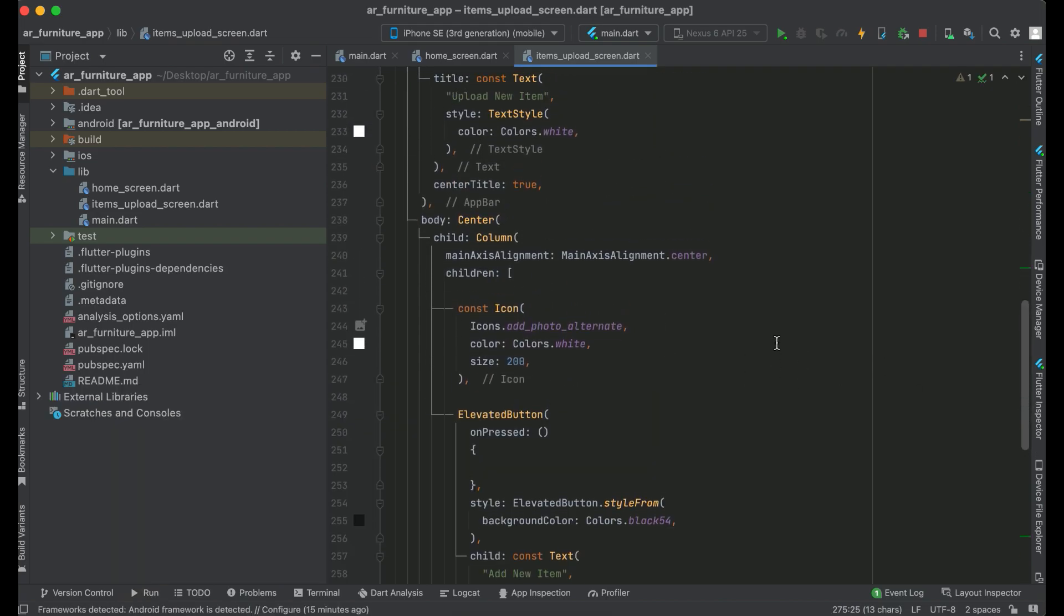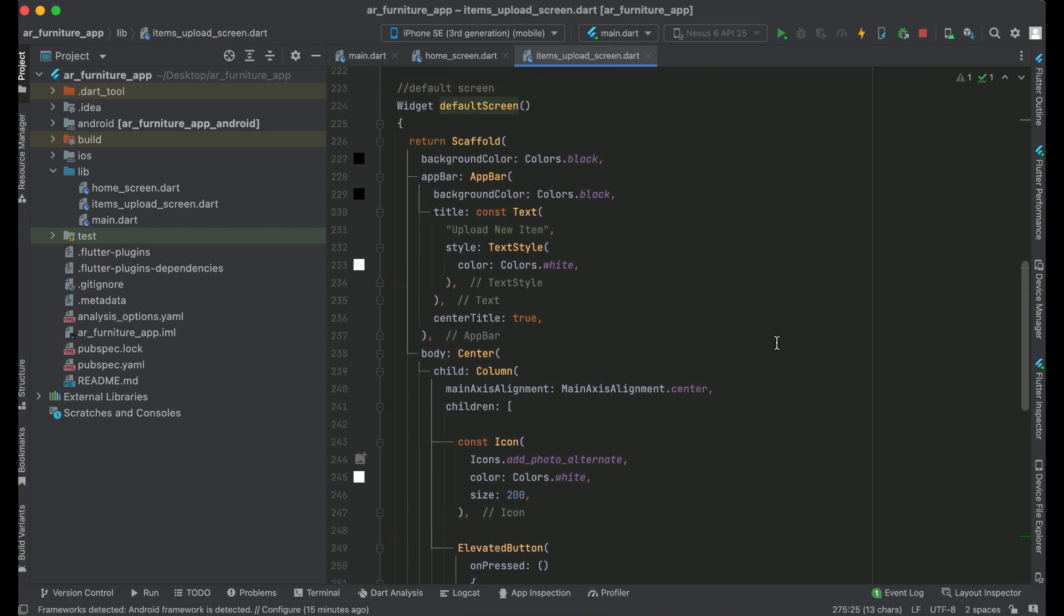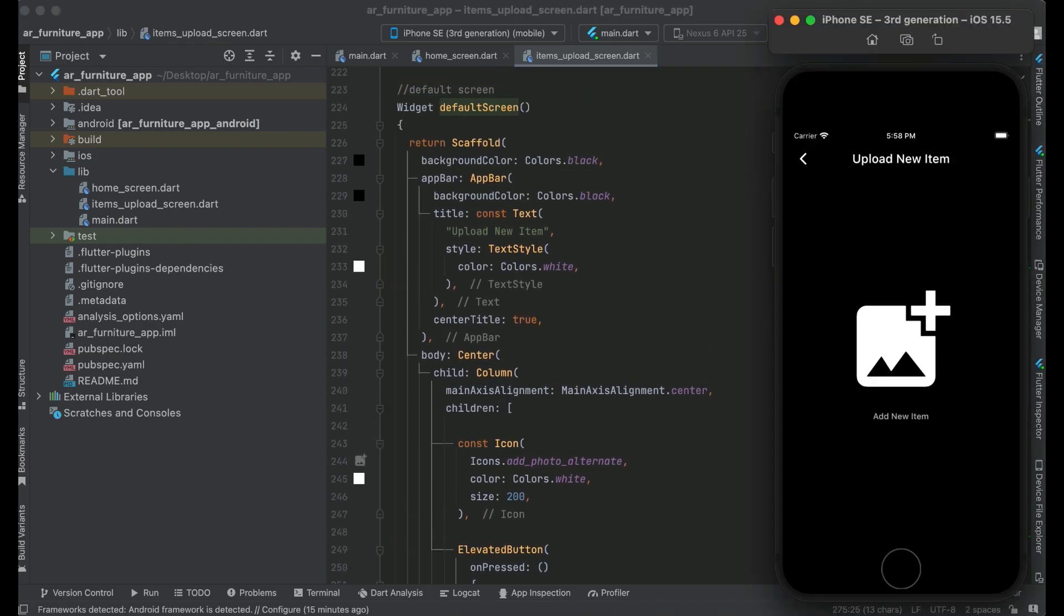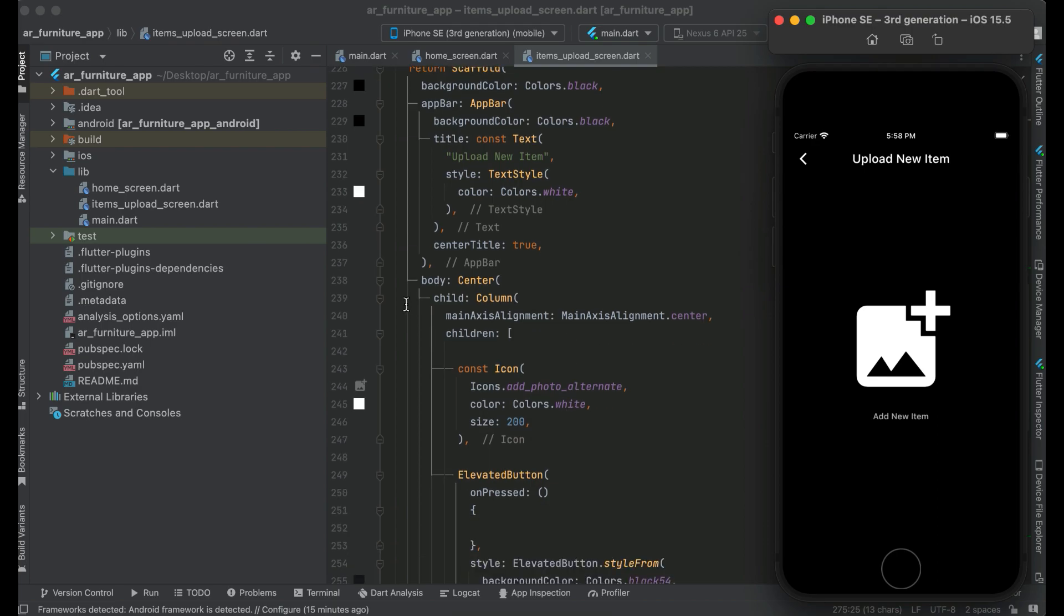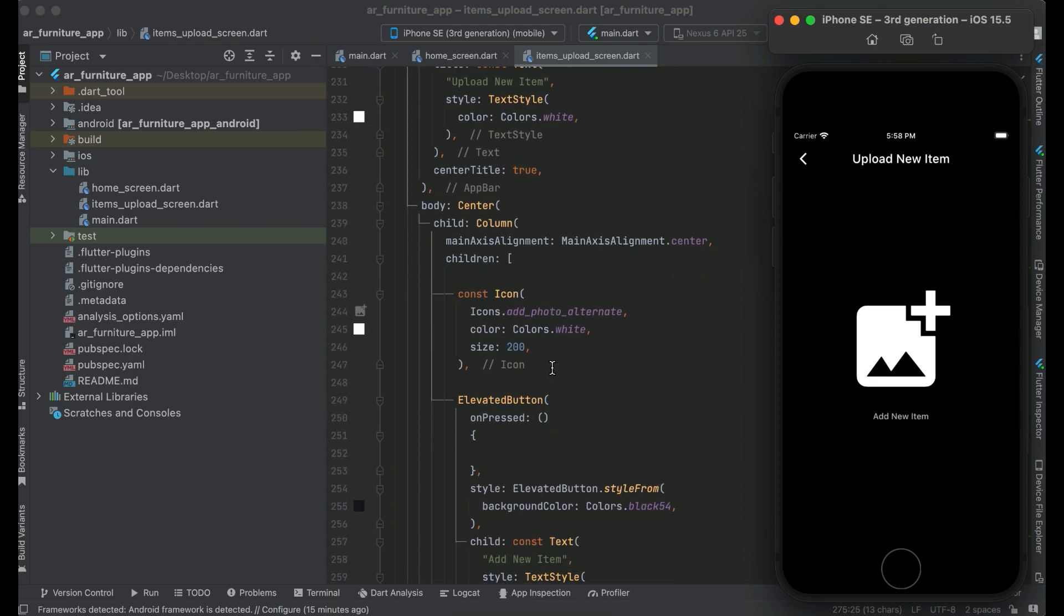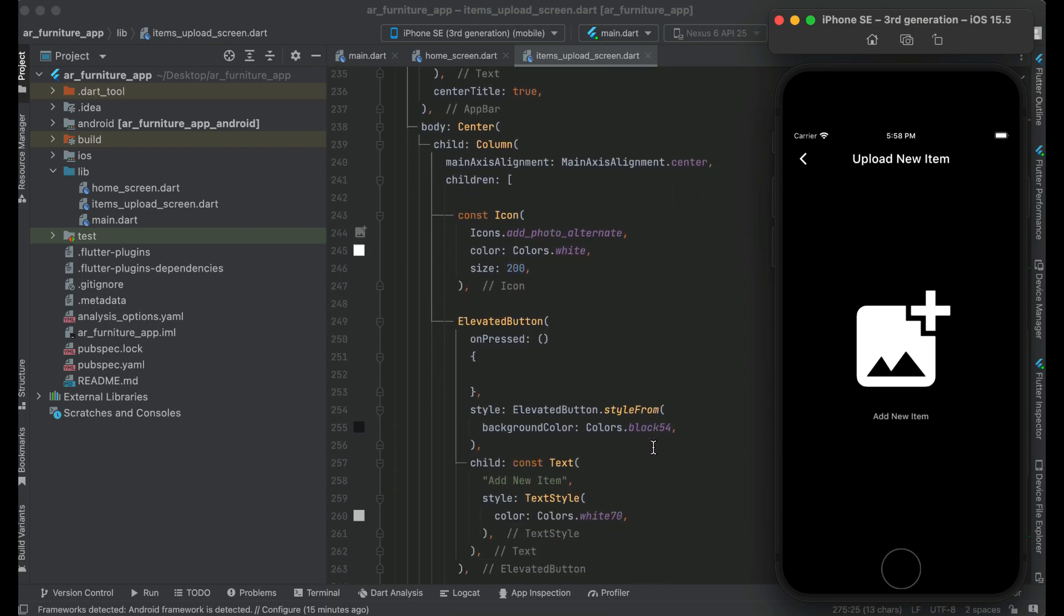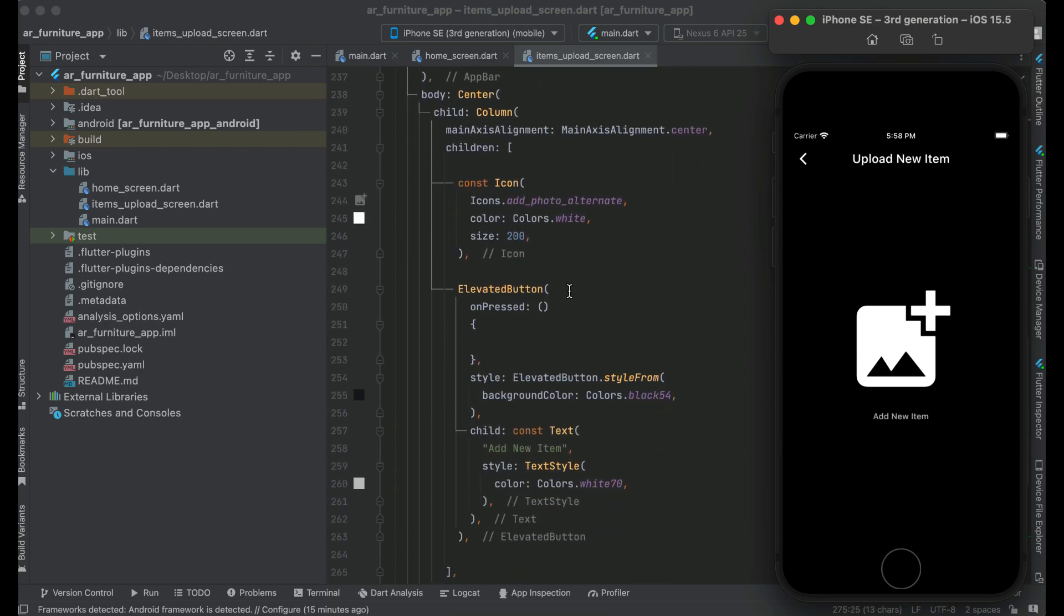Currently it has only the AppBar. On the AppBar you can see that we have "upload new item", and by default we have this back button. And then after it, the body comes. In the body, we have this icon and just this elevated button, which is "add new item".